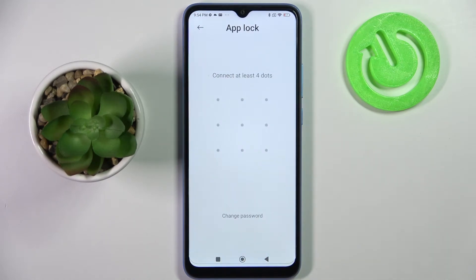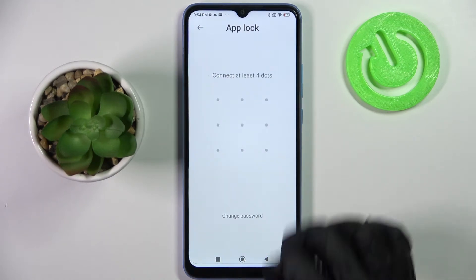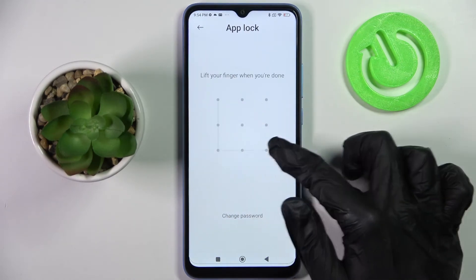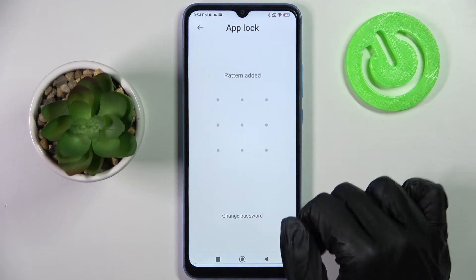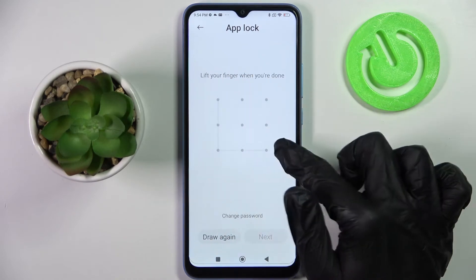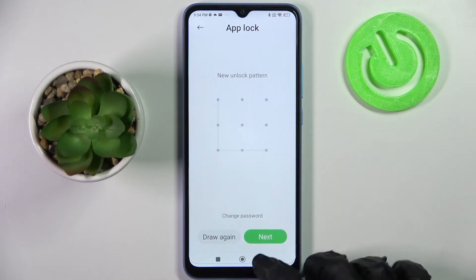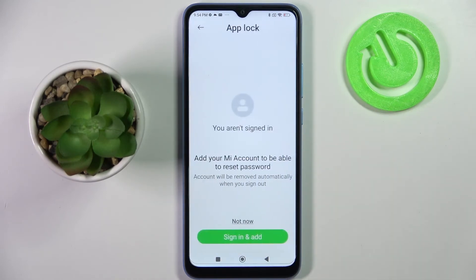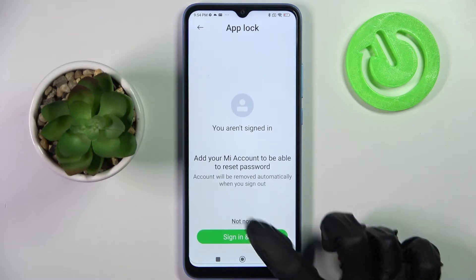Following that, you need to create your lock-in method for your apps, repeat it and choose Next at the bottom right corner. Now you can sign in to your Mi account or choose Not Now.